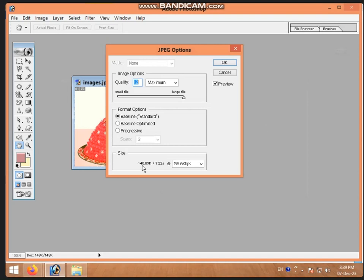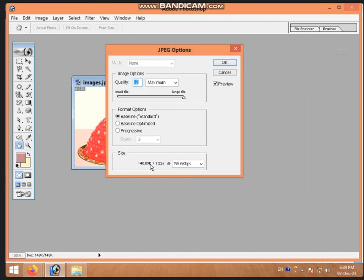Now this size is slightly bigger. The size is 40.89 - this is 40KB. This is slightly bigger than 19KB.